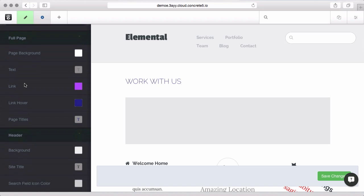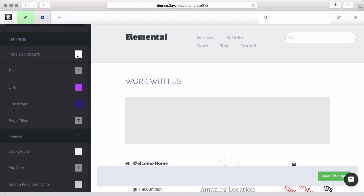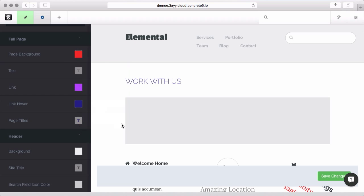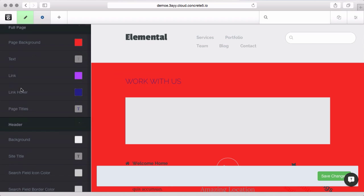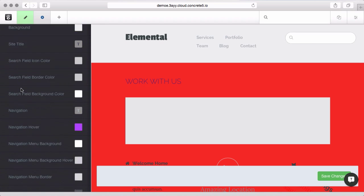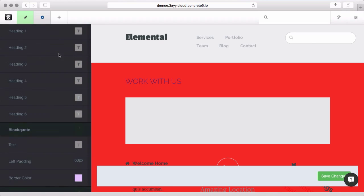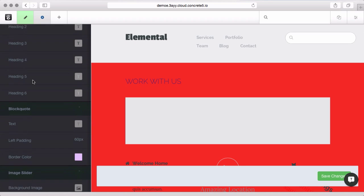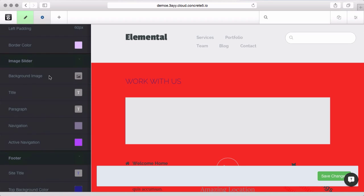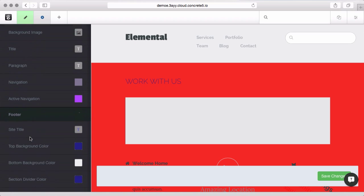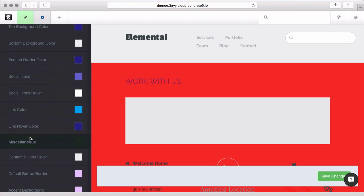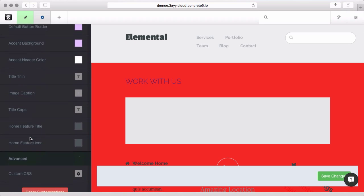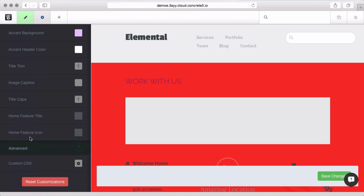And you can come in here and override specific things as well. Maybe I want a very red page. There's type settings, these are your default H1 through 6 settings. You can see you can change individual sections of the page and this, depending on the theme, this can be pretty extensive.